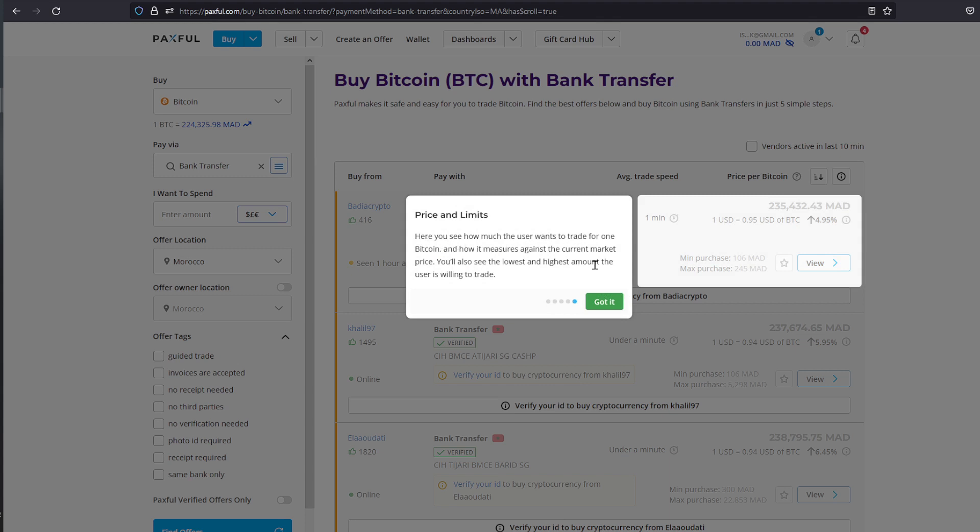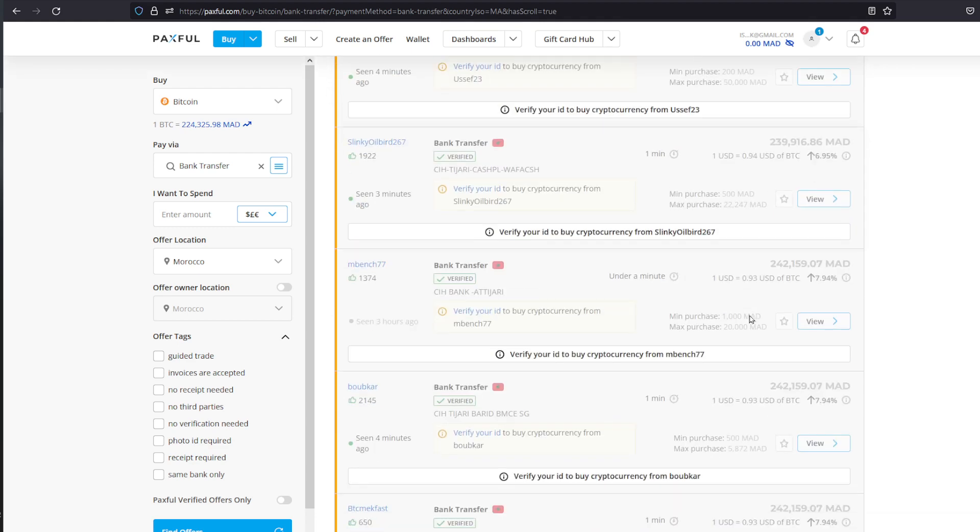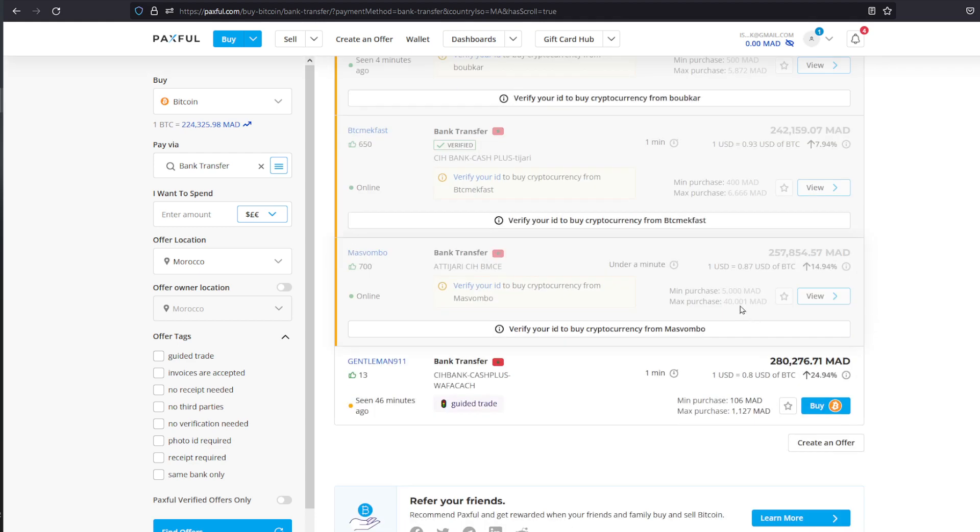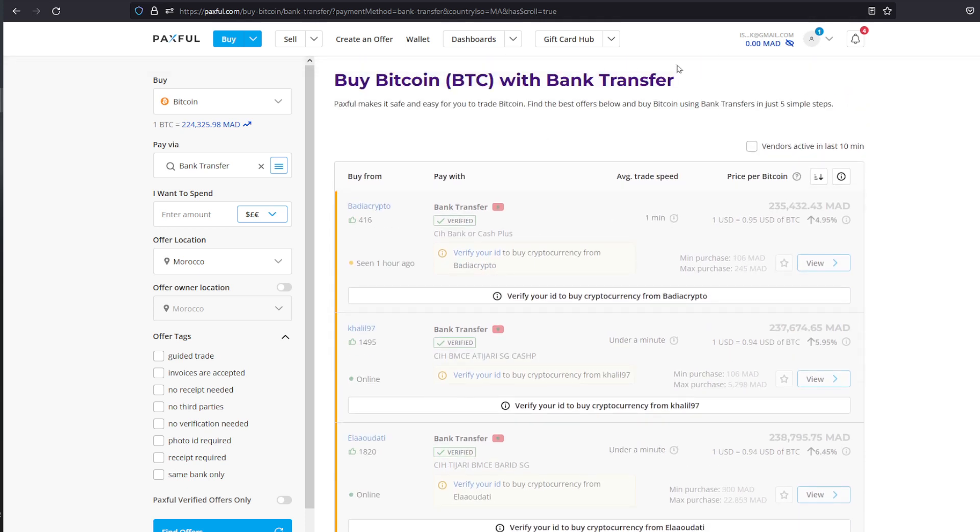In the Price and Limits here you see how much the user wants to trade for one Bitcoin and how it measures against the market price. You will see the lowest and the highest amount the user is willing to trade. You can see right here that is five percent above market price and it's not that bad. That's basically it in a way.